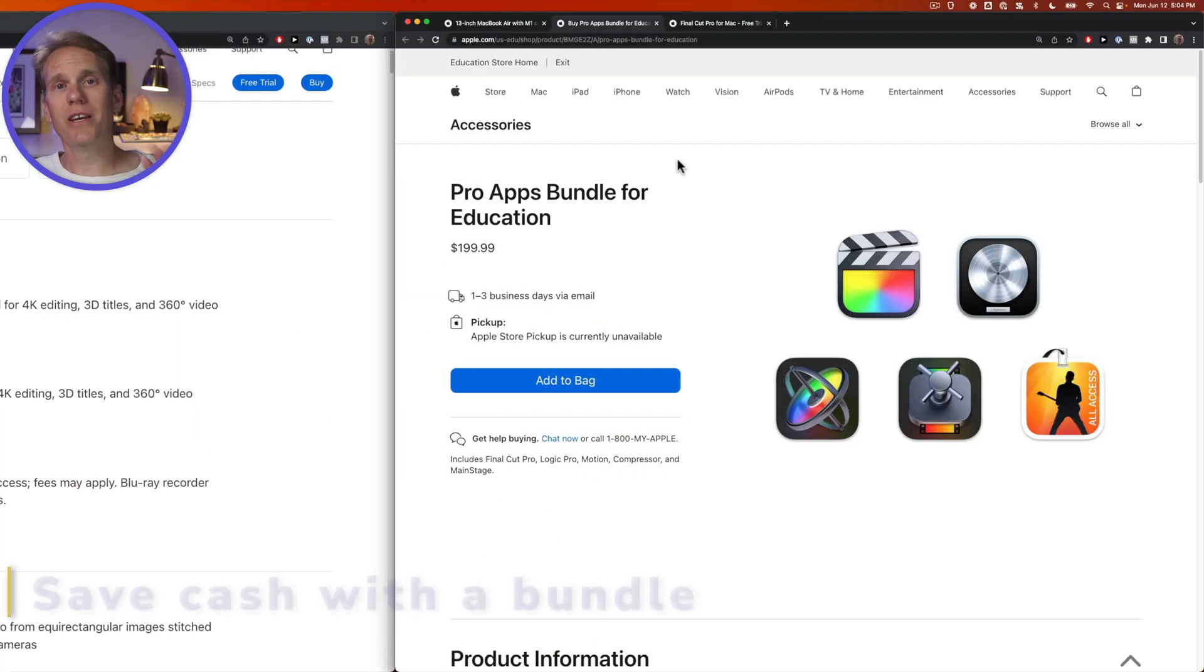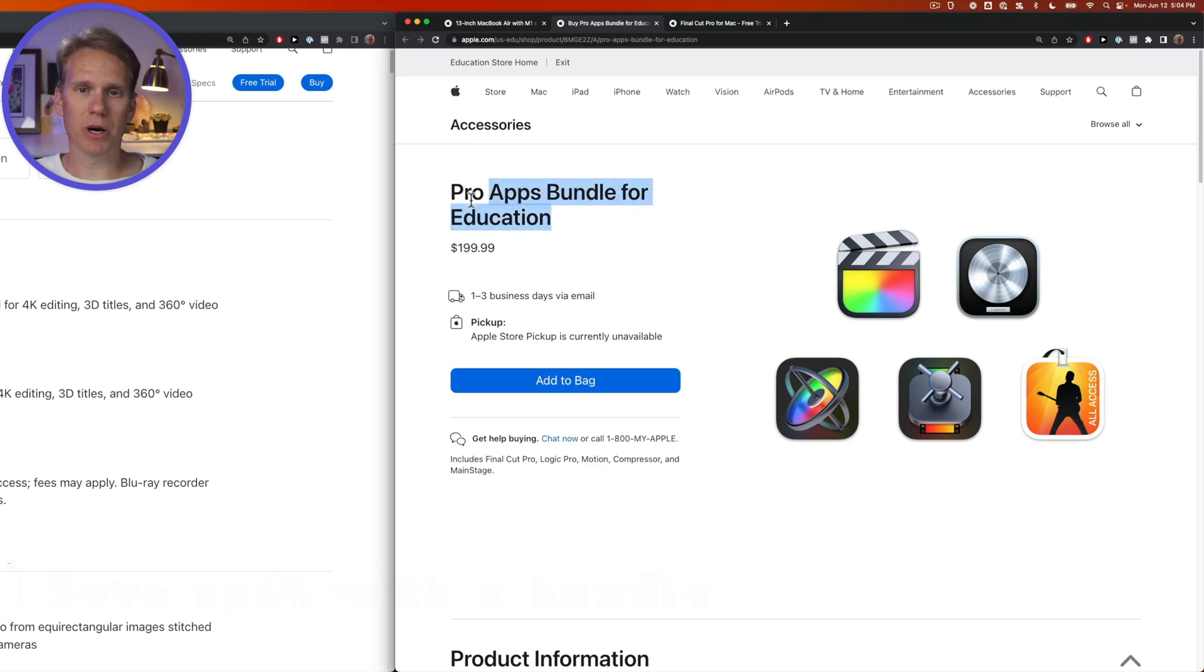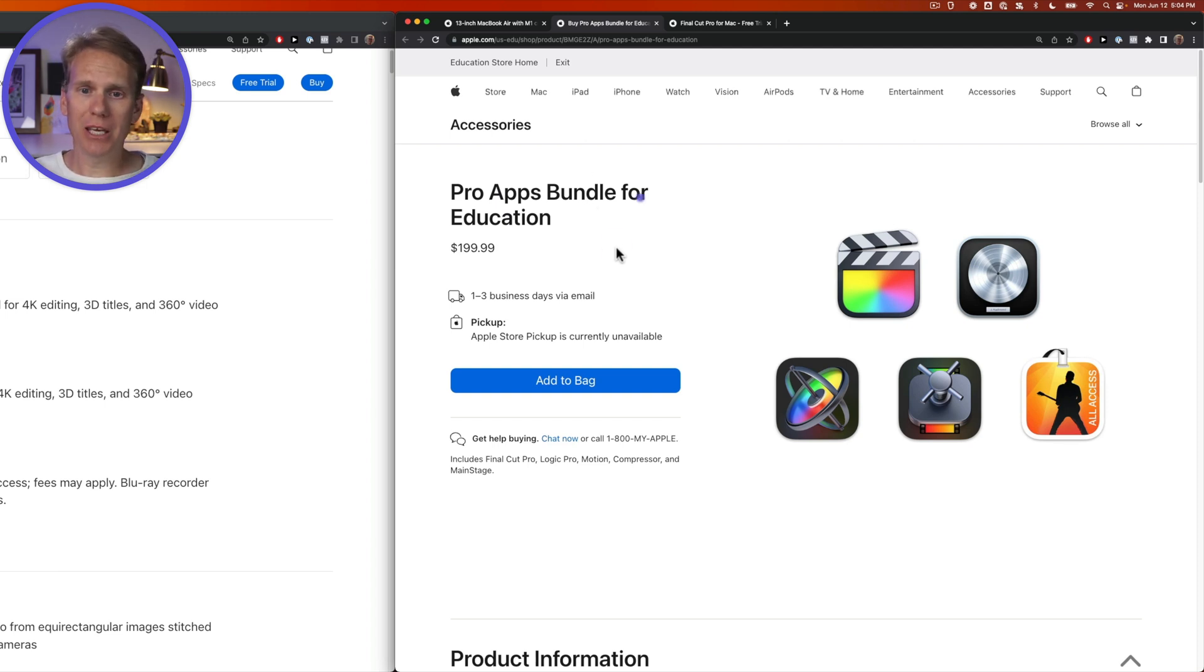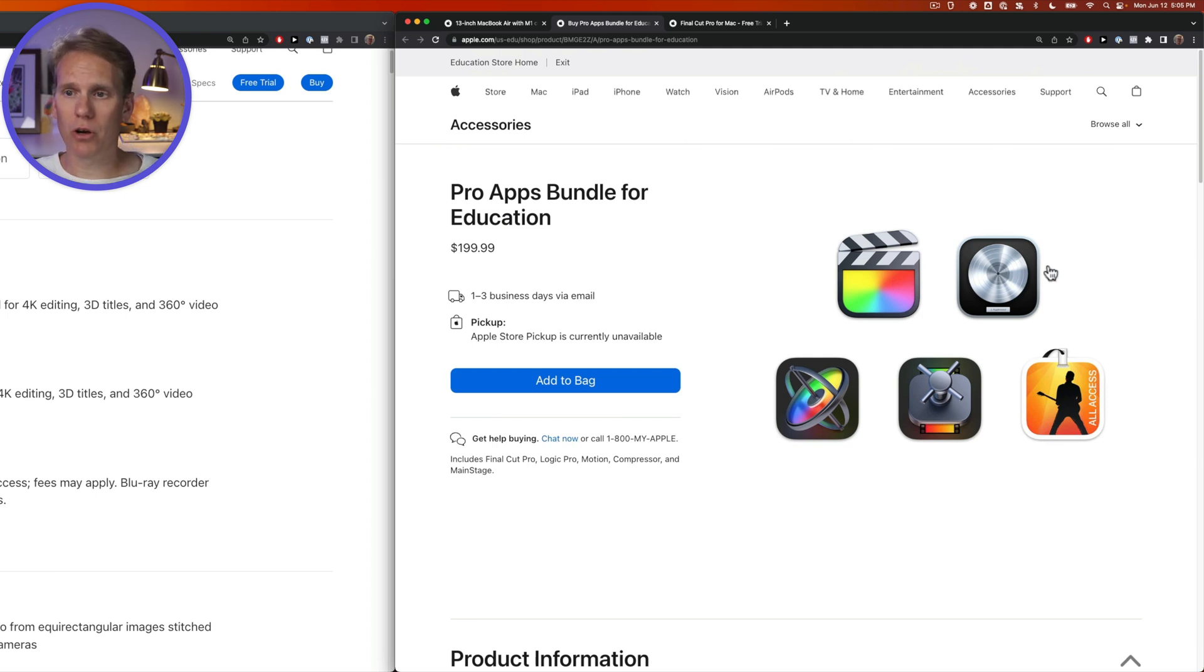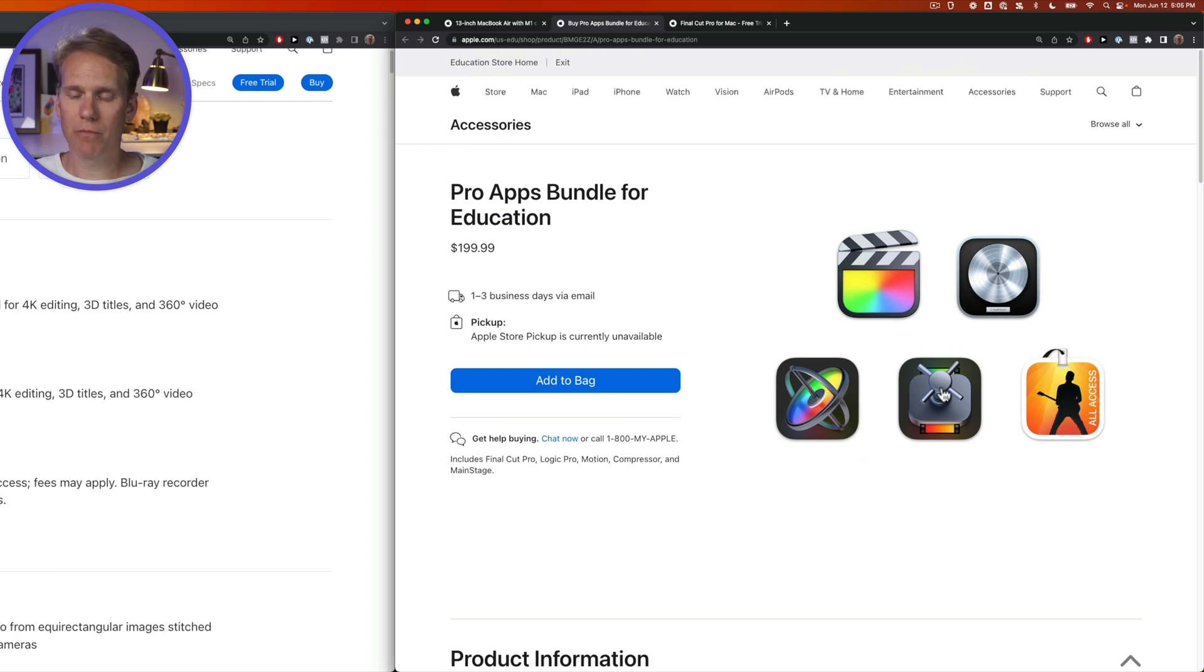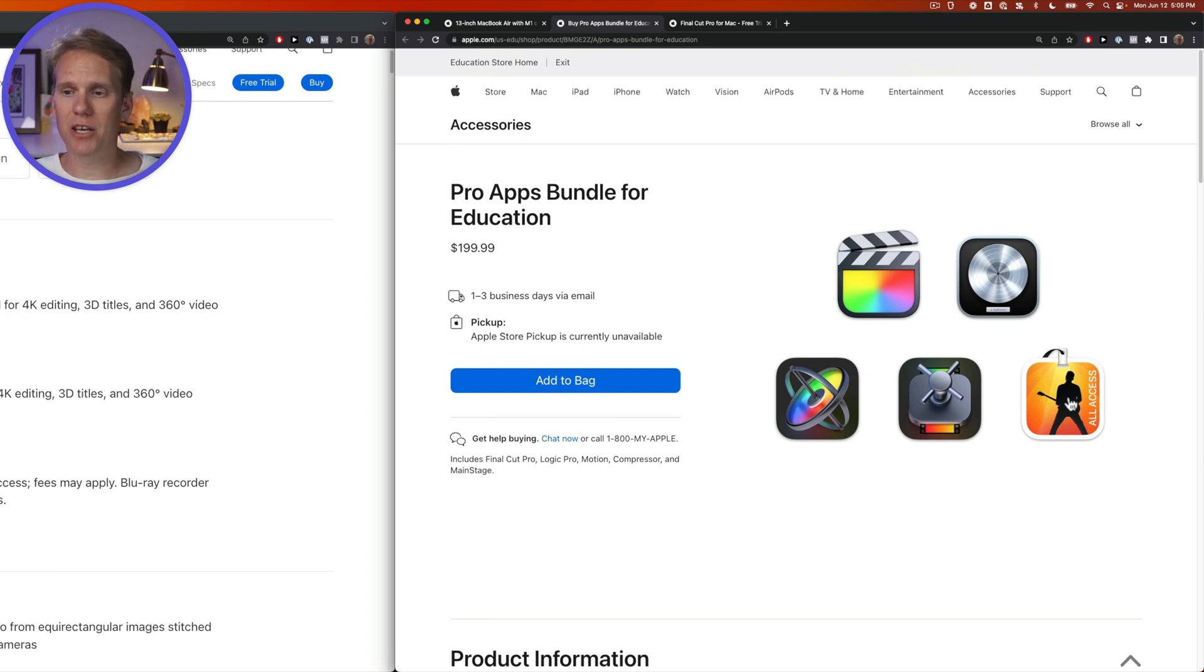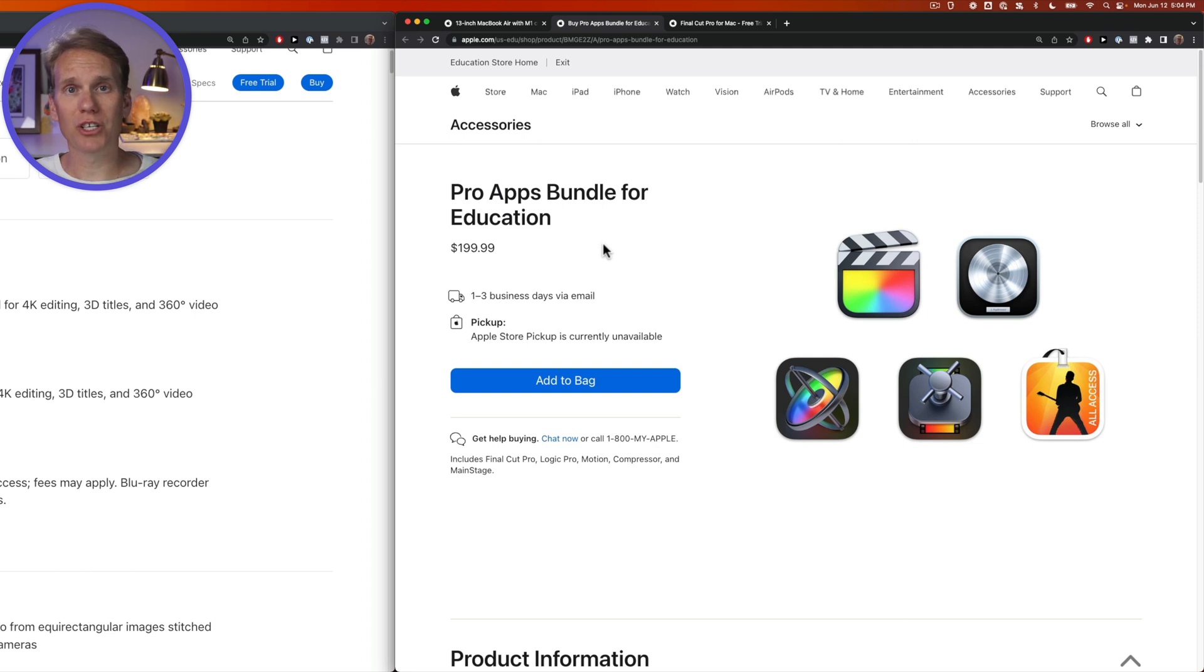When you're ready to buy Final Cut Pro, take a look at the education bundle here. If you're a teacher or a student or in the education industry, you can probably get this bundle. You get Final Cut Pro, which we know is video editing software. You get Logic Pro, that's audio editing software. You get Apple Motion, that is motion graphics software, similar to After Effects. And you get Compressor, which works with Final Cut Pro to share and code and compress your videos. And then you get Main Stage, which is live performance software. All of these apps for just $200. And don't worry, I'll put a link to this bundle in the description below so you can check it out.